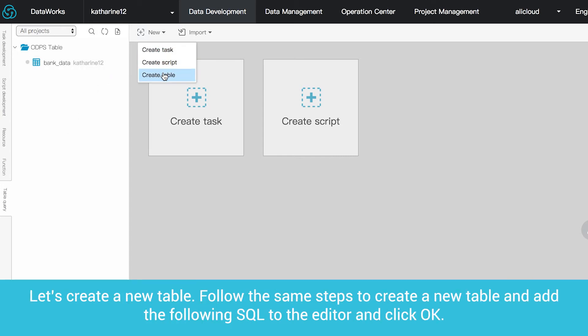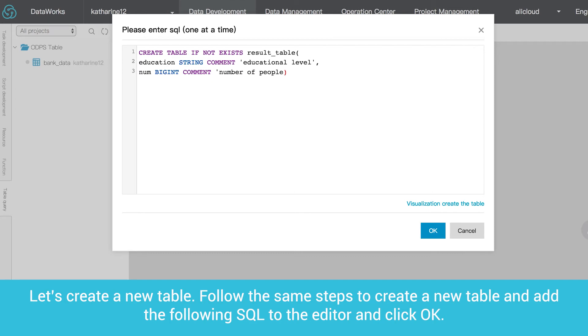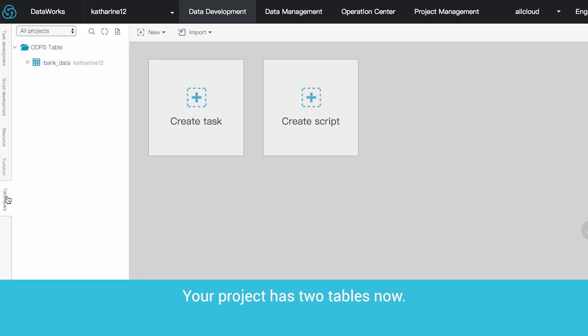Let's create a new table. Follow the same steps to create a new table and add the following SQL to the editor and click OK. Your project has two tables now.